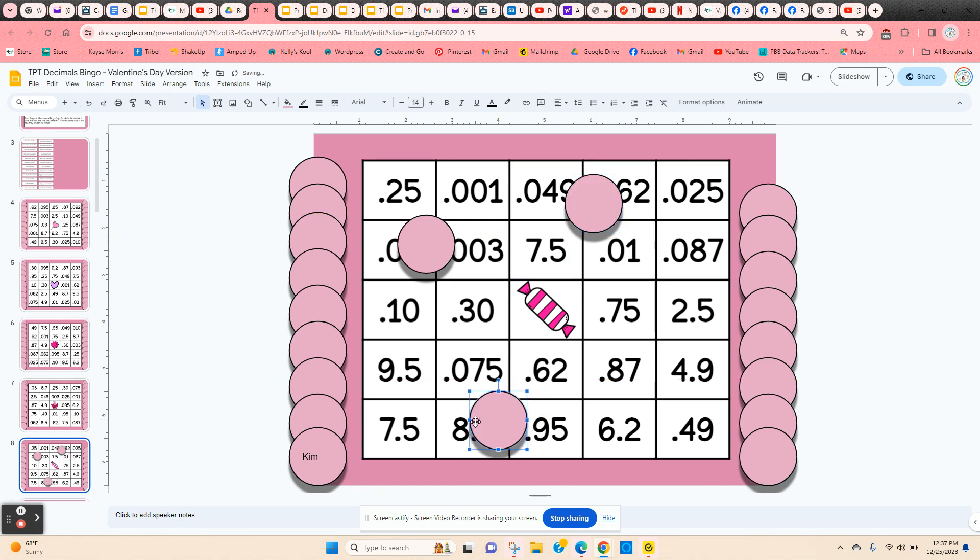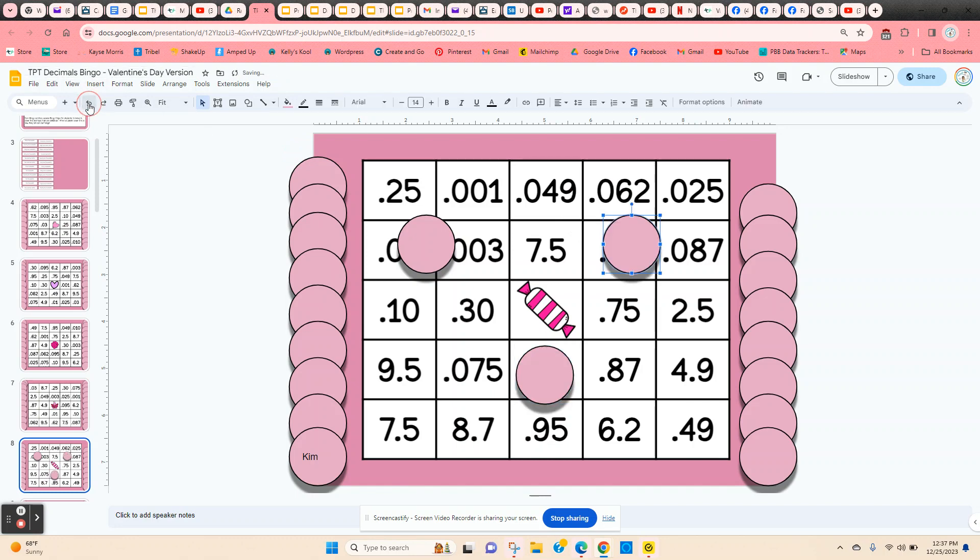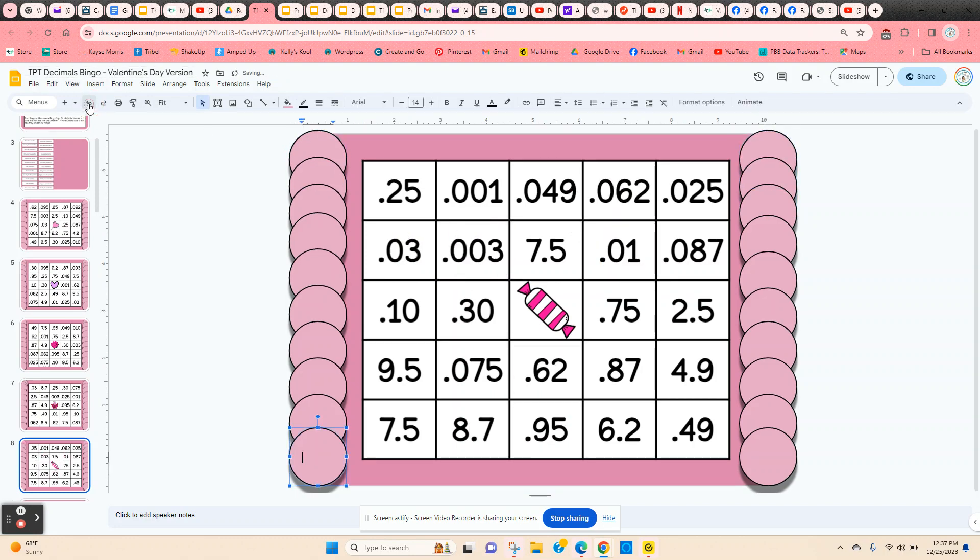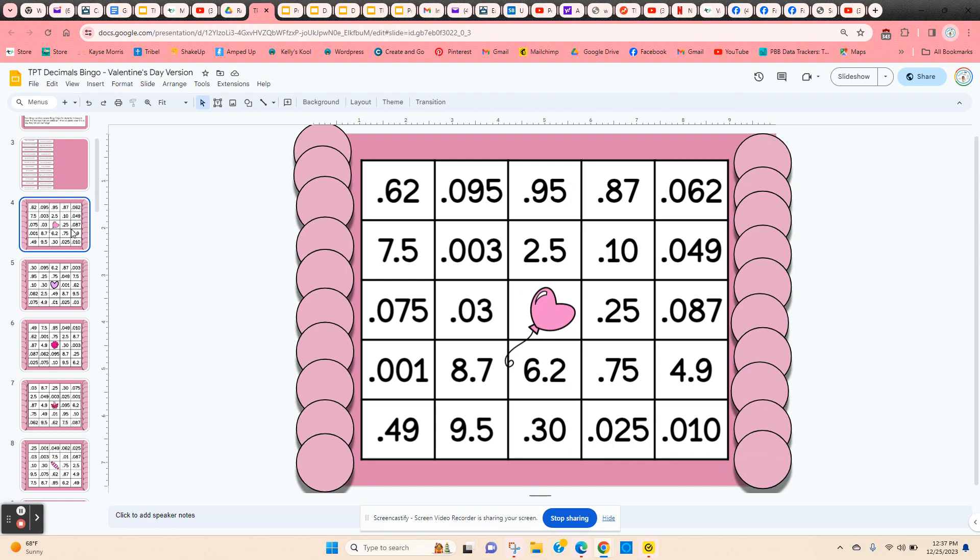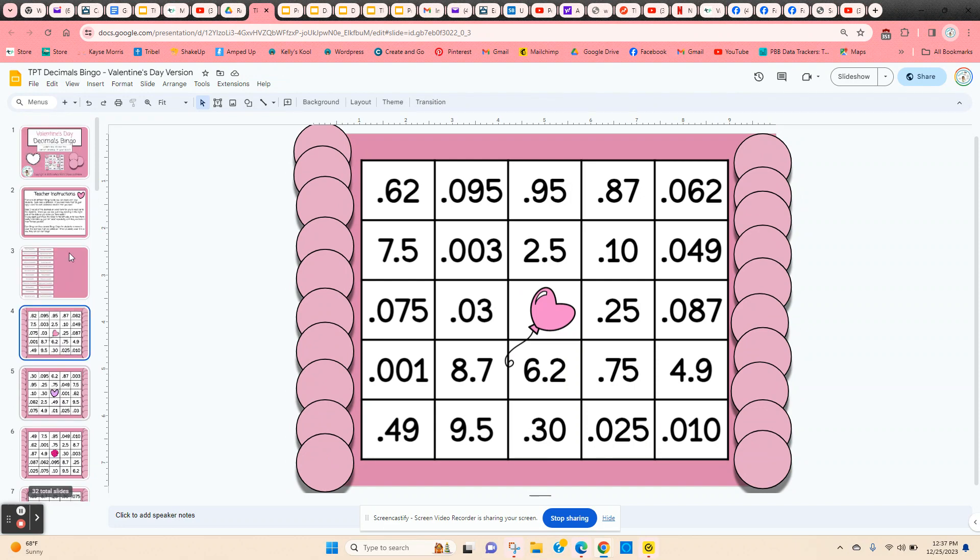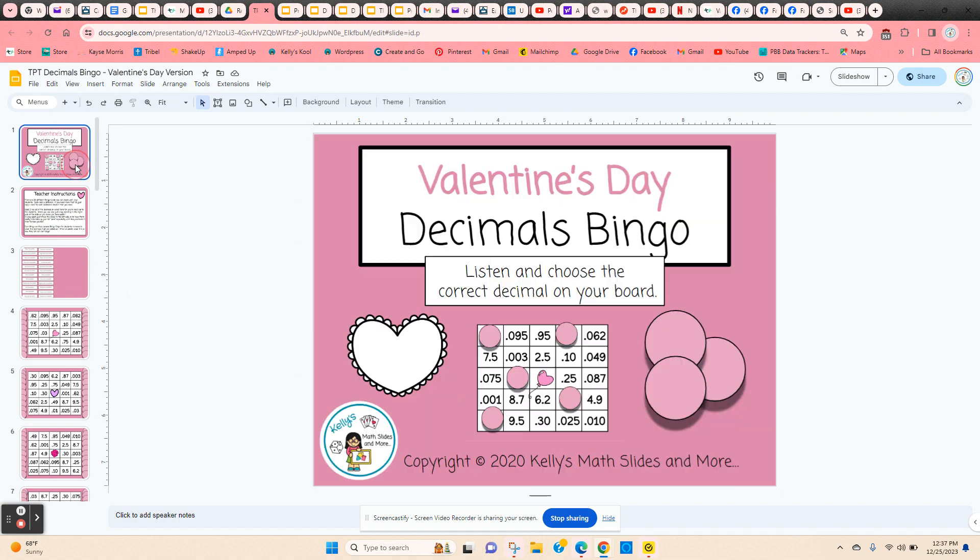Now at the end of the game, the students can come up to the undo arrow, click it repeatedly, all the chips go right back into place, and their name comes off the chip. That way if you want to play again, they could scroll up and down until they find another bingo card and play a second time. This is a Valentine's Day version of decimals bingo.